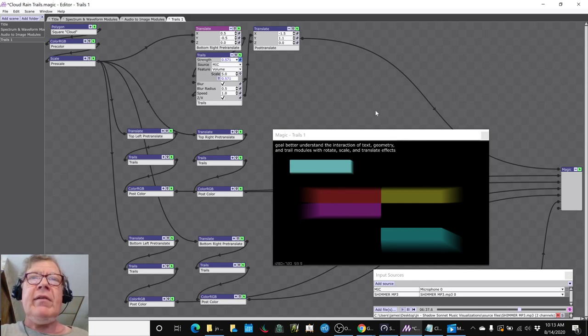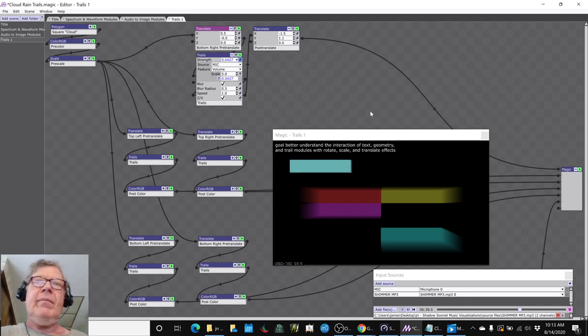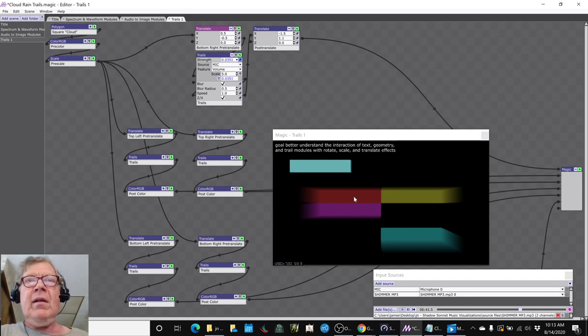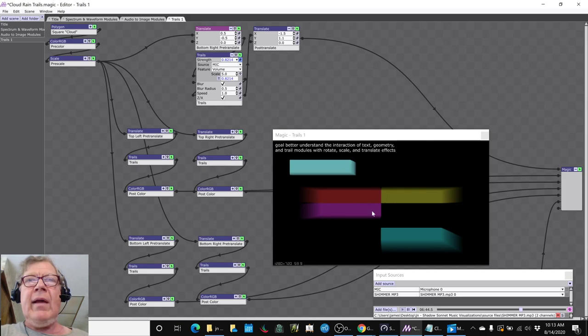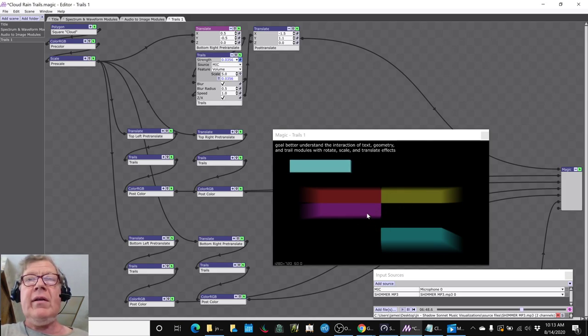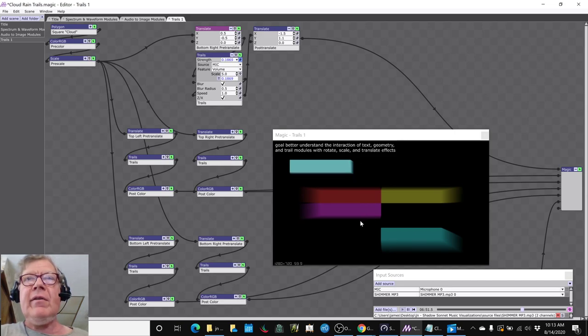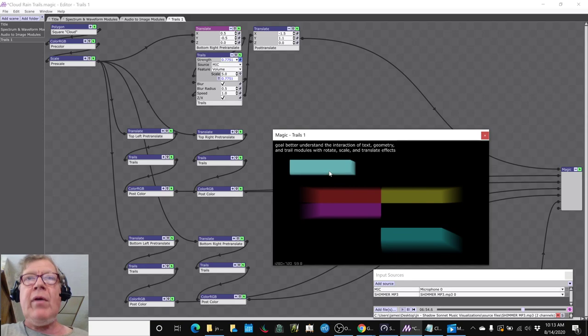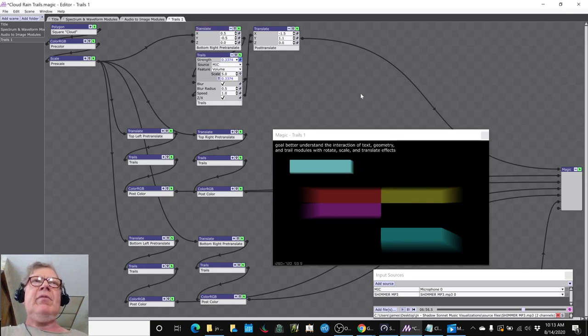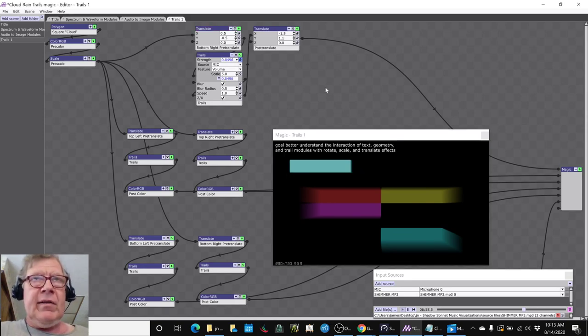And the key point is that you need to what we call pre-translate or pre-position something before you add trails. And then after you add trails, then you can move it around. And that's what happened. All of these things show the trails aim in different directions depending on where they are pre-translated. After you add trails, then what we did here, we took this one and we post-translated it to the upper left. I hope that made sense.